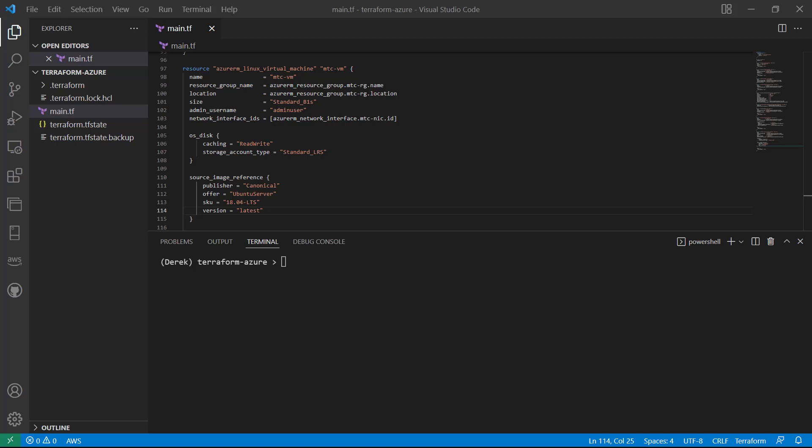Hello and welcome back. In this lesson, we're going to create an SSH key pair. This will be used by the Linux VM resource we created so that we can SSH into it later. So let's get started.